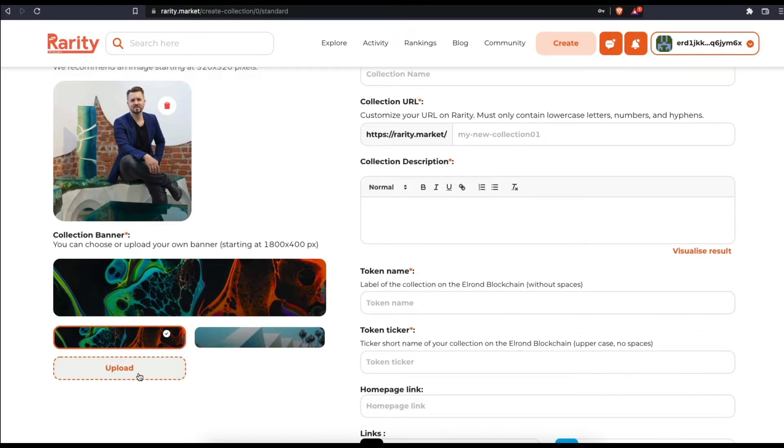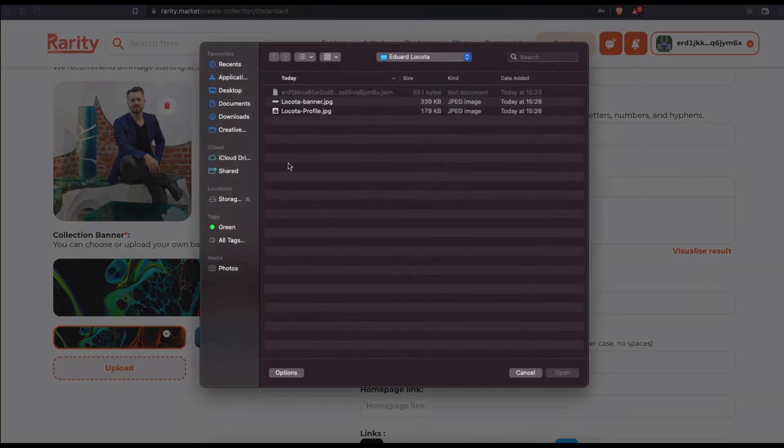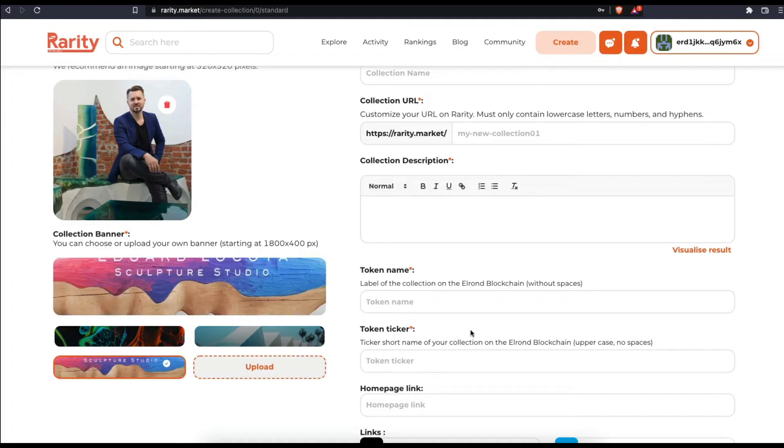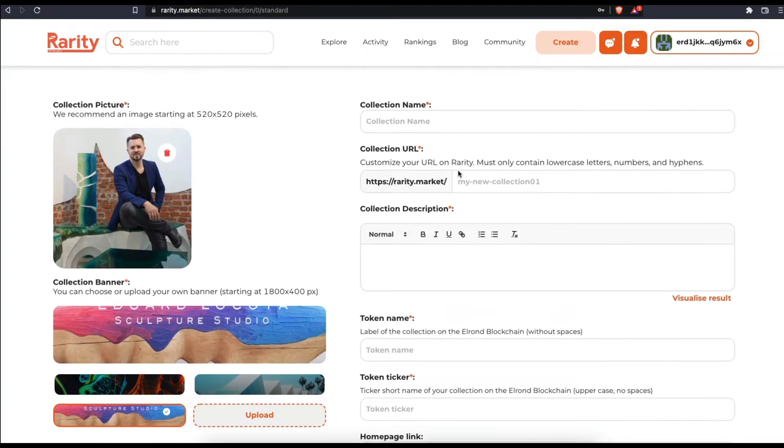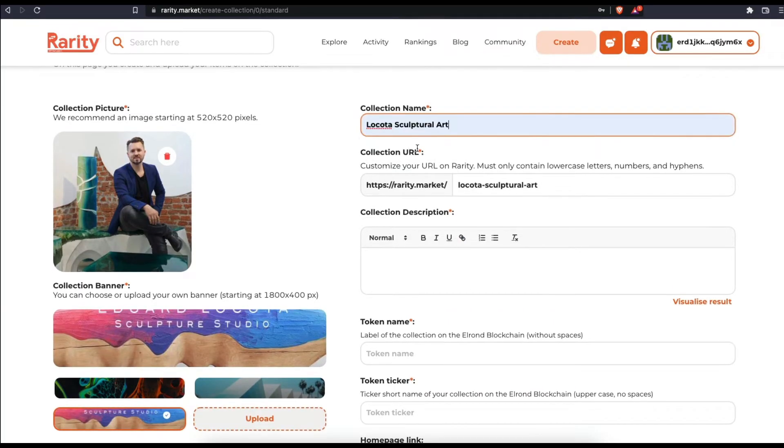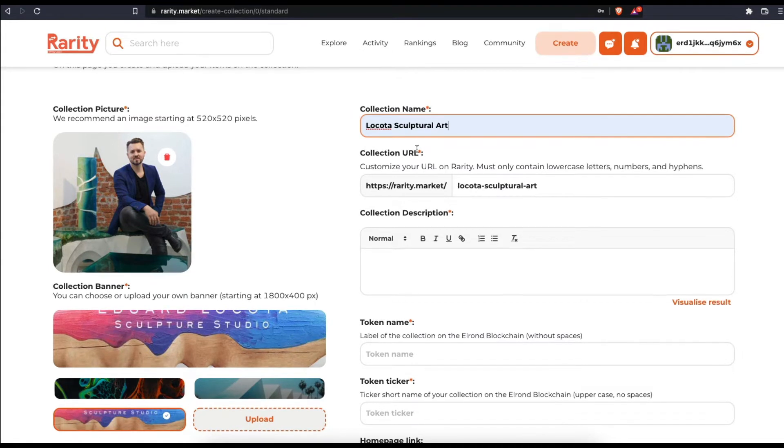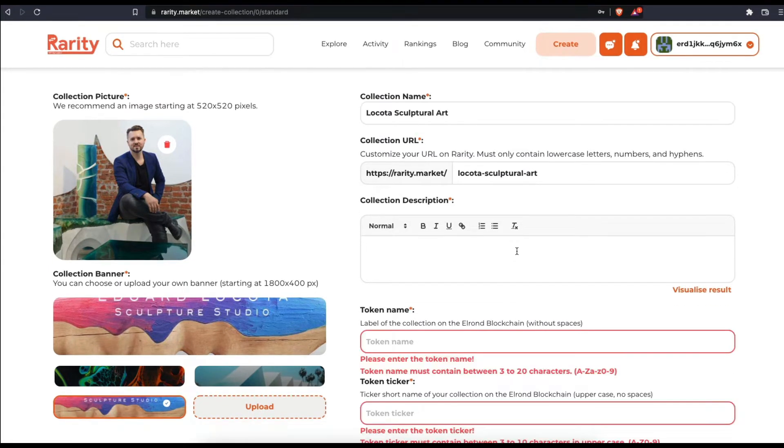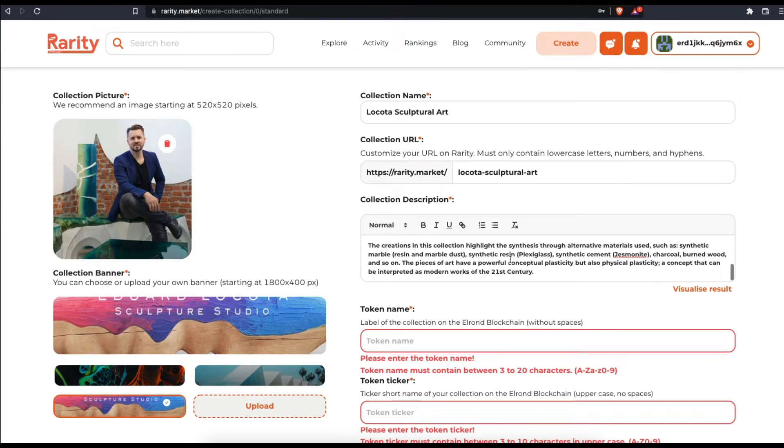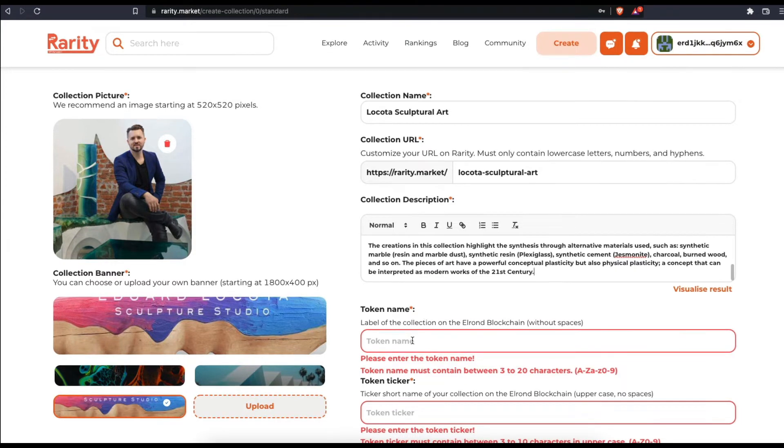Pick and upload a collection banner. Make sure it's at least 1800 by 400 pixels. Fill in the collection name. If you wish, you can customize the URL of the collection on our platform. Type in the collection's description.